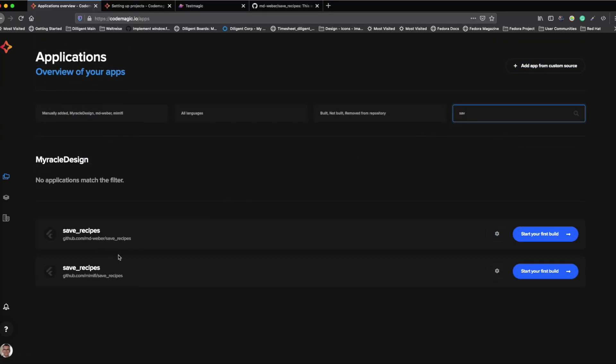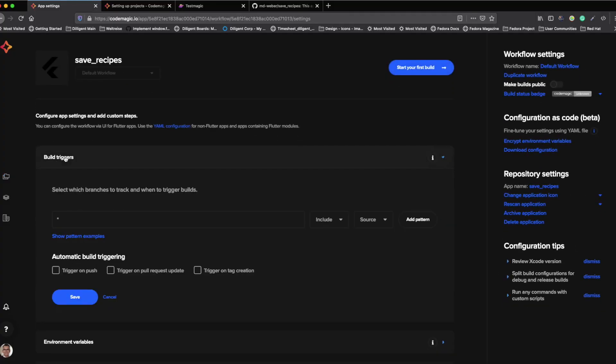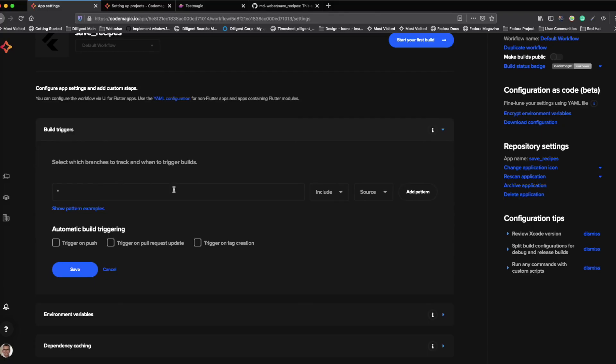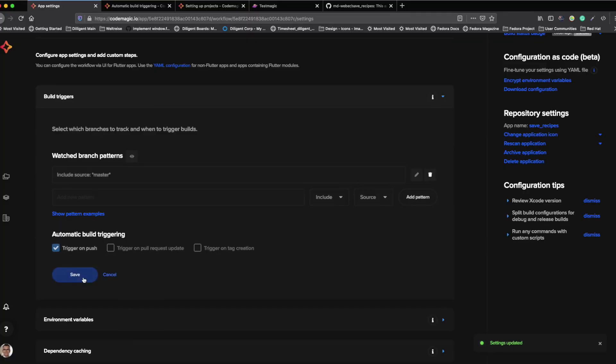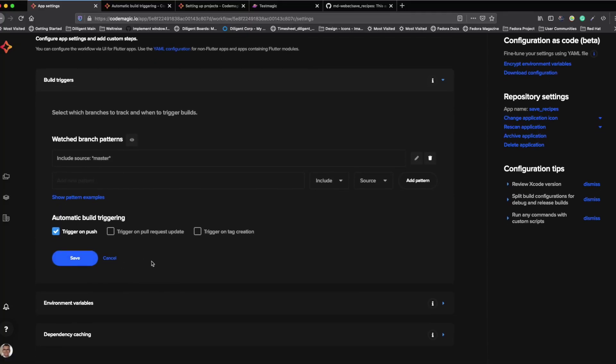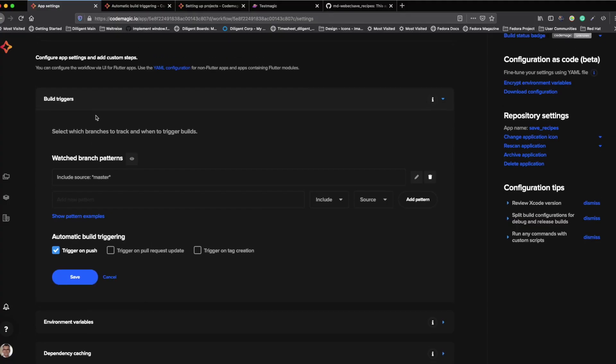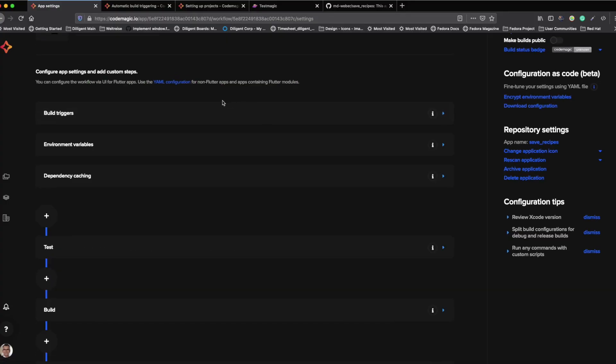After a quick search, I was able to find my GitHub repository for the safe recipes. And now I want to configure my very first build. The first thing that we normally do is to configure our build triggers. So if we add our master branch here and press trigger and push, whenever we push something on that branch, it will automatically trigger our build pipeline. And so the integration between GitHub and CodeMagic is already done.